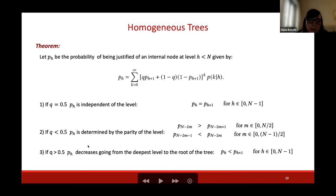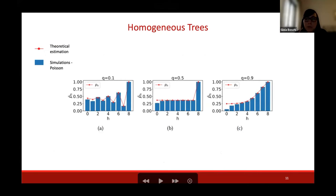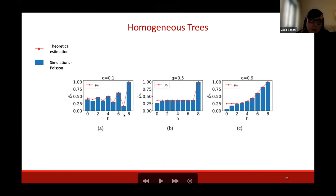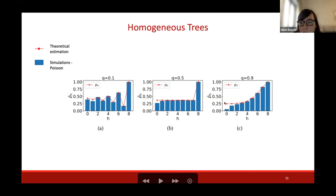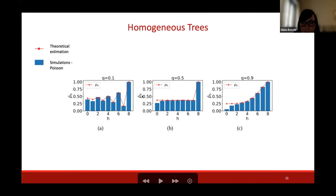When Q is bigger than 0.5, so the discussion is very supportive, then the probability of having justified comments decreases going from the deepest level of the tree to the root. Here is an example of a simulation and theoretical estimation of a graph with constant in-degree distribution. We see that P(H), the probability of having justified comments, decreases with the level when Q is small (aggressive discussion), and when Q is large it increases going from the thesis to the end of the tree. When Q is 0.5, the probability of having justified comments does not depend on the level.